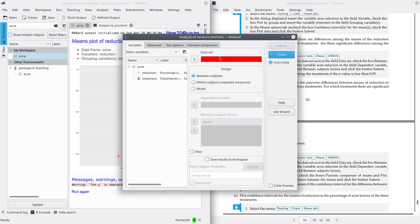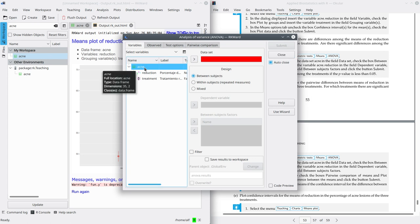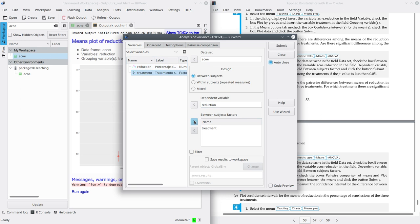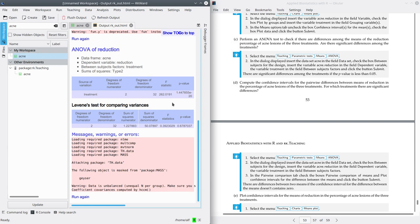Select the whole dataset that contains the variable that you want to test — be careful, you have to select the whole dataset, ACNE. Select as dependent variable the reduction percentage of lesions, while the between-subjects factor is the variable used to split the sample into groups — select 'treatment'. Submit. And here you get the ANOVA test.